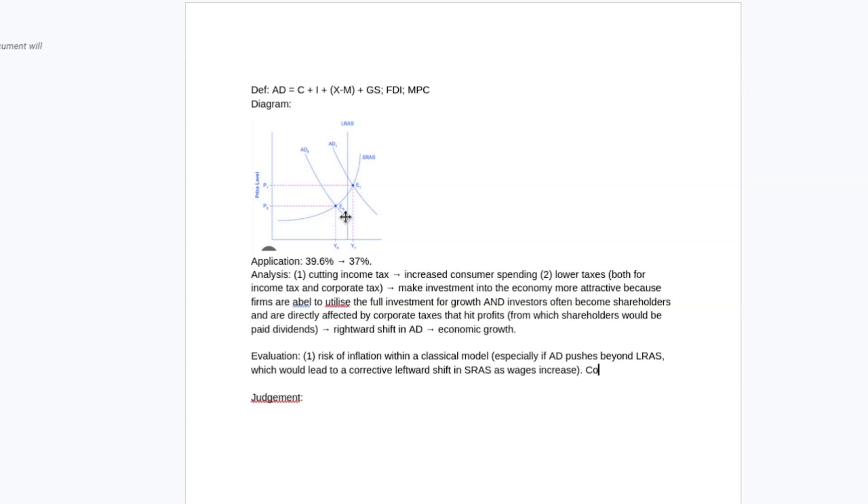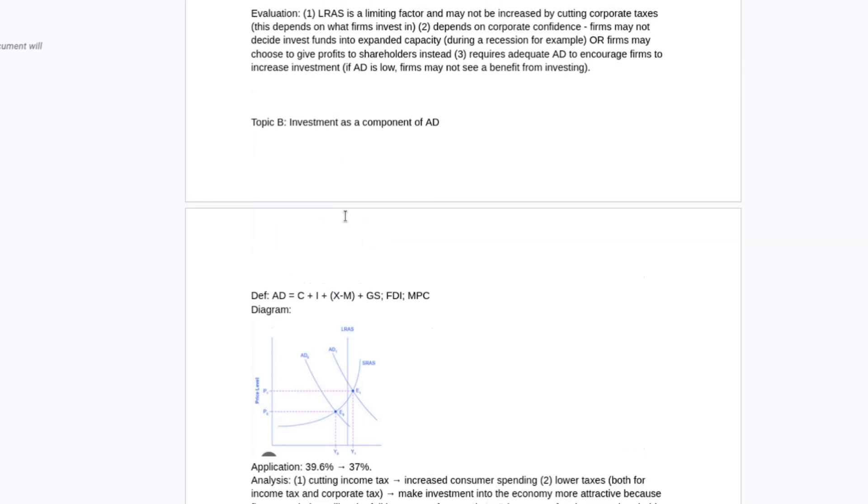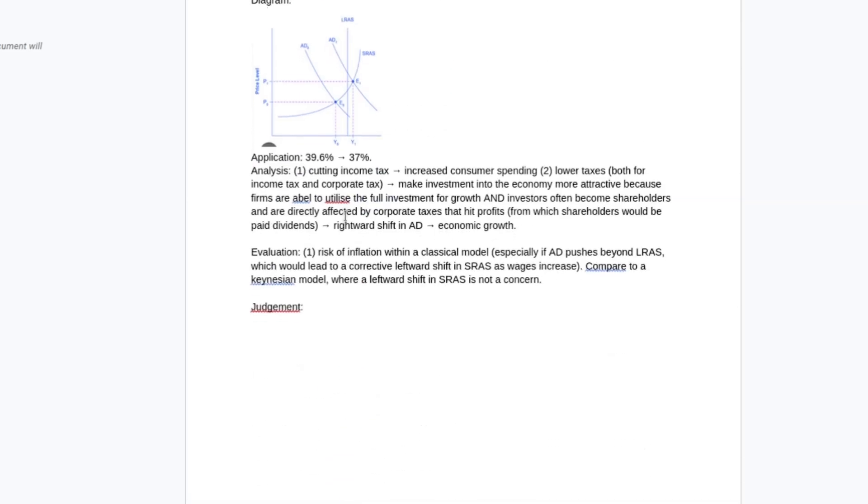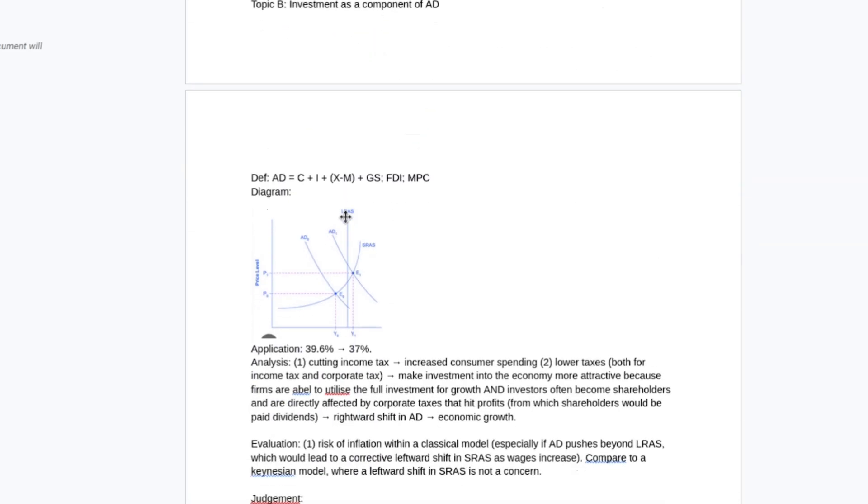I would compare it to a Keynesian model where a leftward shift in short-run aggregate supply is not a concern. That does not mean that you aren't going to get unemployment or inflation, but it does mean that it's likely to be less extreme if you buy the Keynesian view. There are also other things you could talk about, like loss of government revenue.